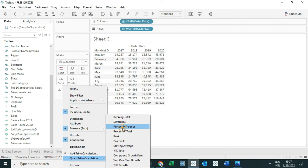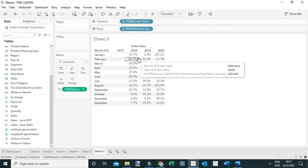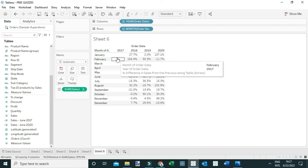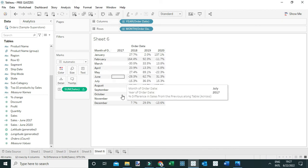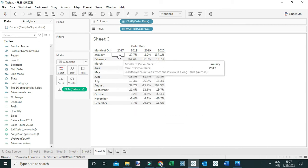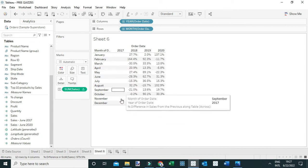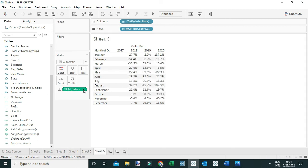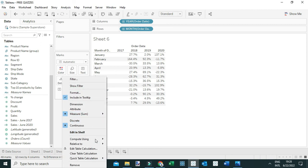Now add a quick table calculation: go to Sum of Sales and select 'Quick Table Calculation', then choose 'Percent Difference'. Tableau computes the percent difference relative to the previous value, so 2017 shows nothing since there are no 2016 values to compare. We need to configure this — go to Sum of Sales and set 'Relative To' to the first value.